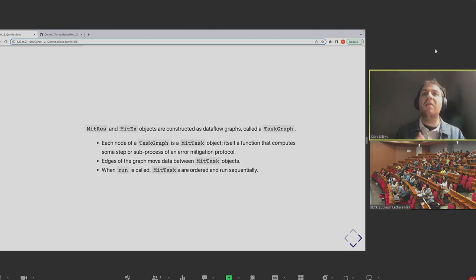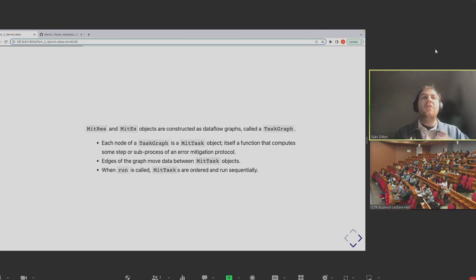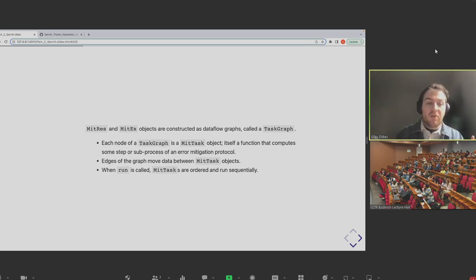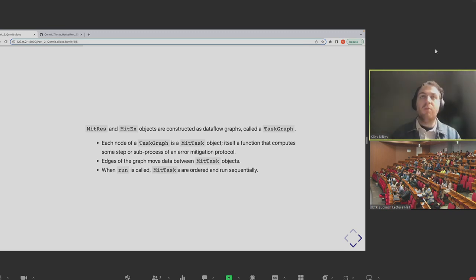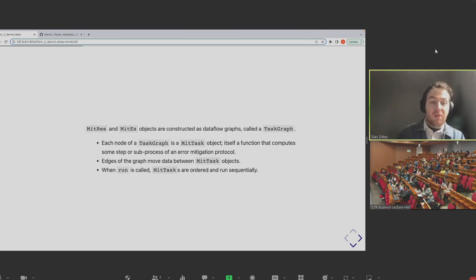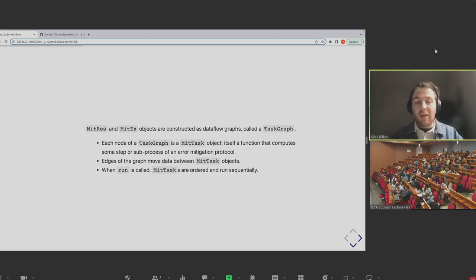If all our computations were noiseless, we wouldn't need error mitigation — but obviously Kermit exists to do error mitigation, which suggests that sometimes quantum computers are doing things we don't like. So let's create a scenario where we do have some noise and then see how we can improve on the results. We're going to create another AerBackend object like the one we have before, but pass it a noise model.